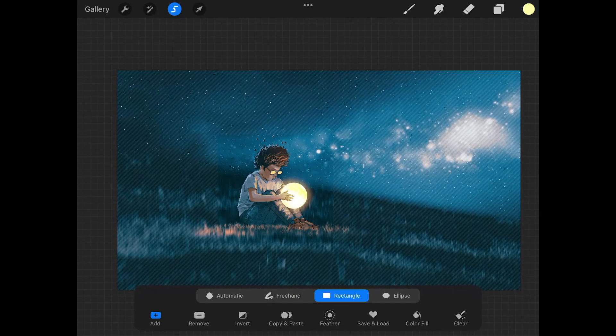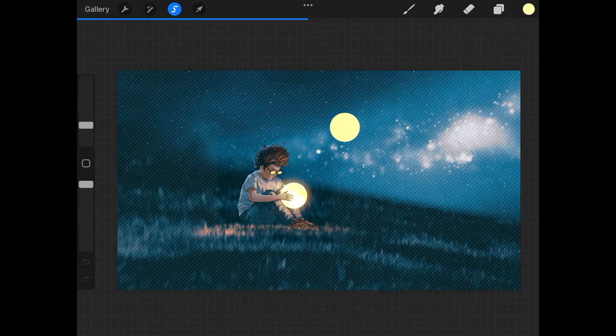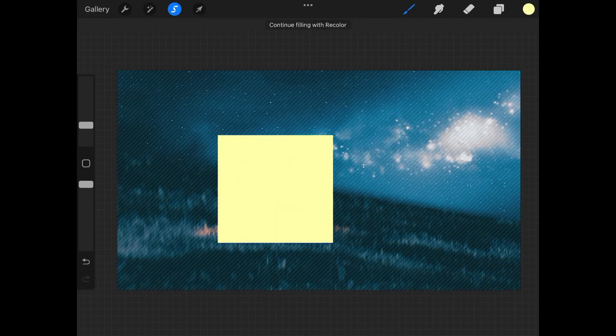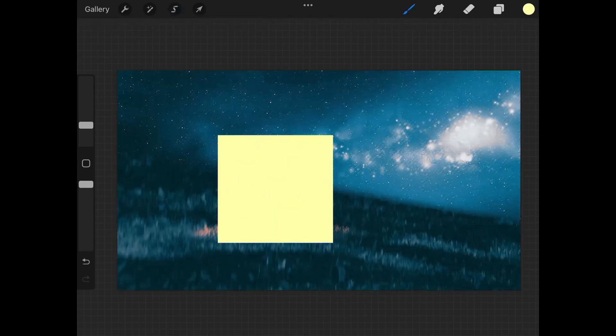So whatever color you have selected over here in the top right corner, just tap and drag that into the selection there, and then tap the selection button to deselect it.